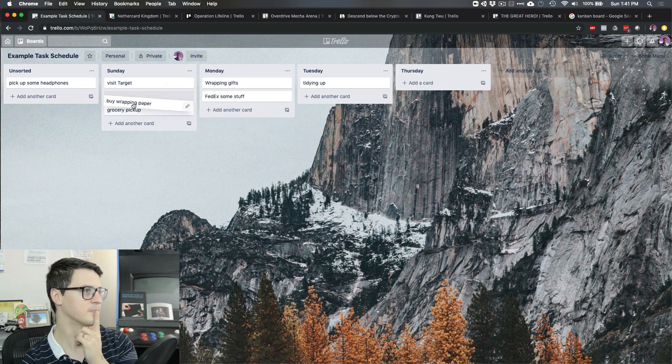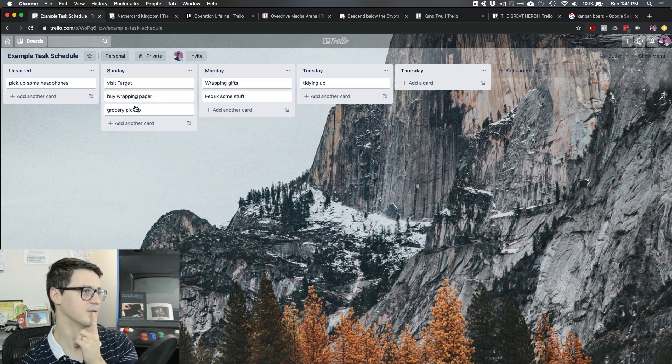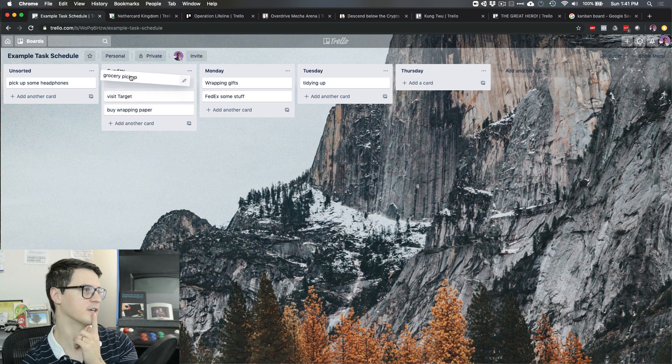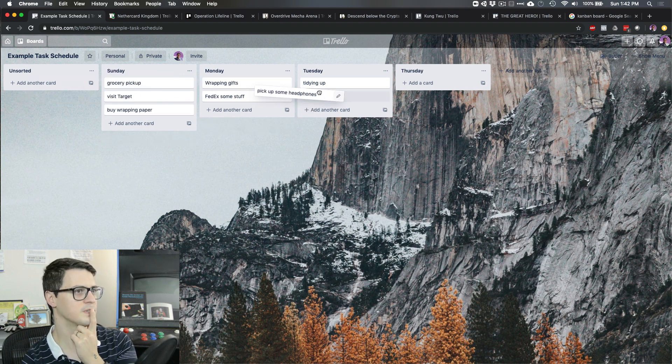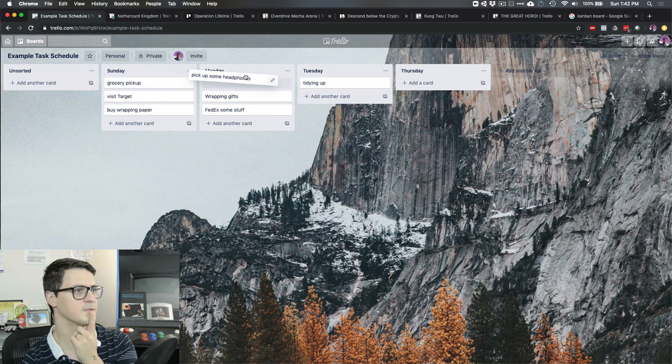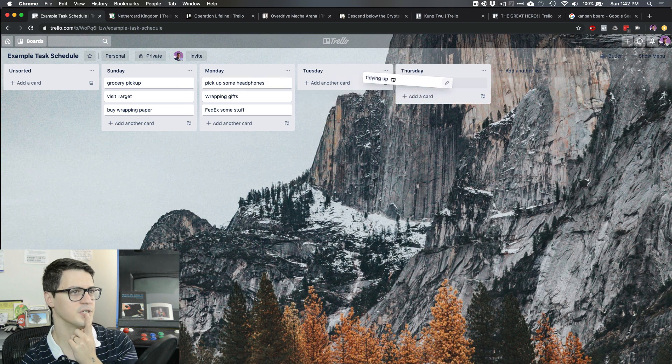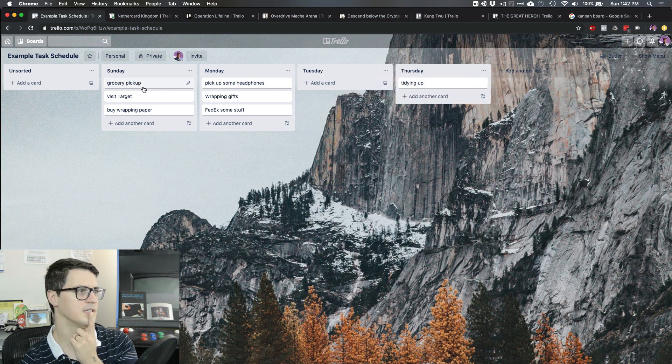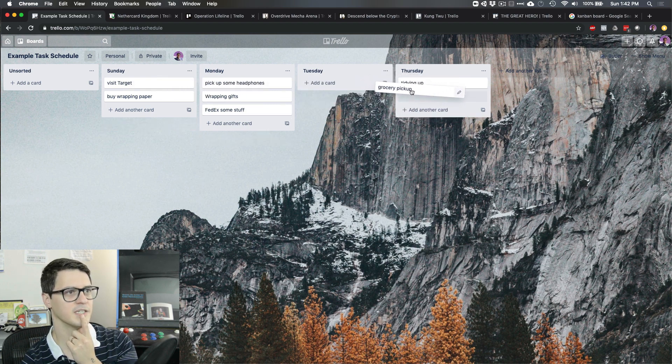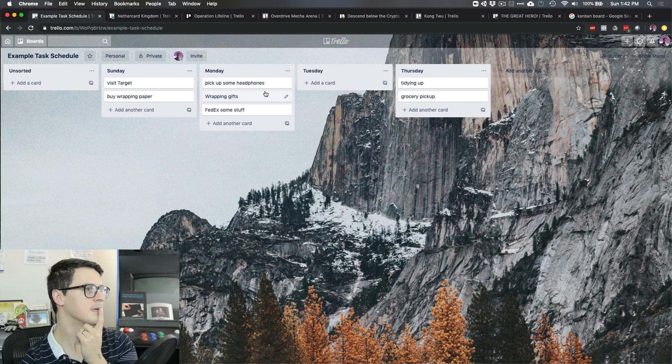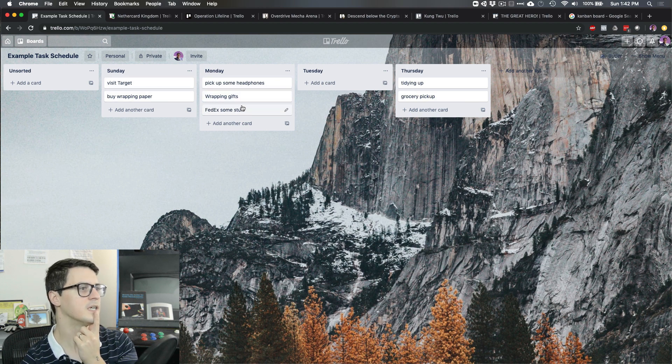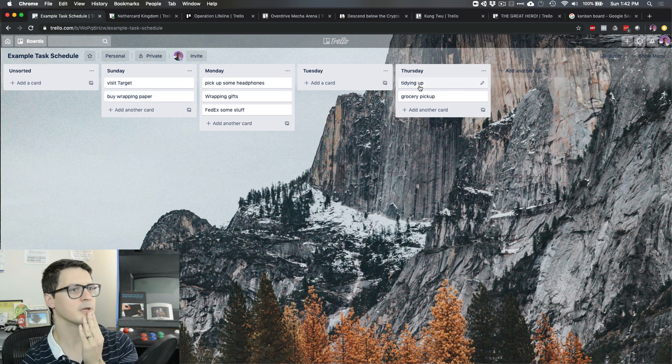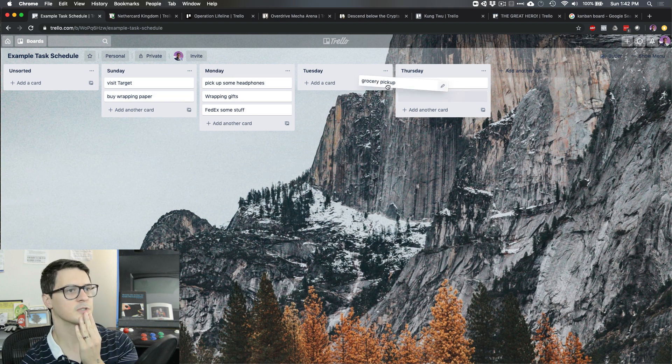So we don't want to do grocery pickup then either. Let's get it out of the way sooner before the holiday. Wrapping paper as part of maybe that visit to Target. Those two probably pair well together. Pick up some headphones. It depends if that's a gift or not. We might even push some of this stuff if we don't need the groceries immediately over to Thursday.